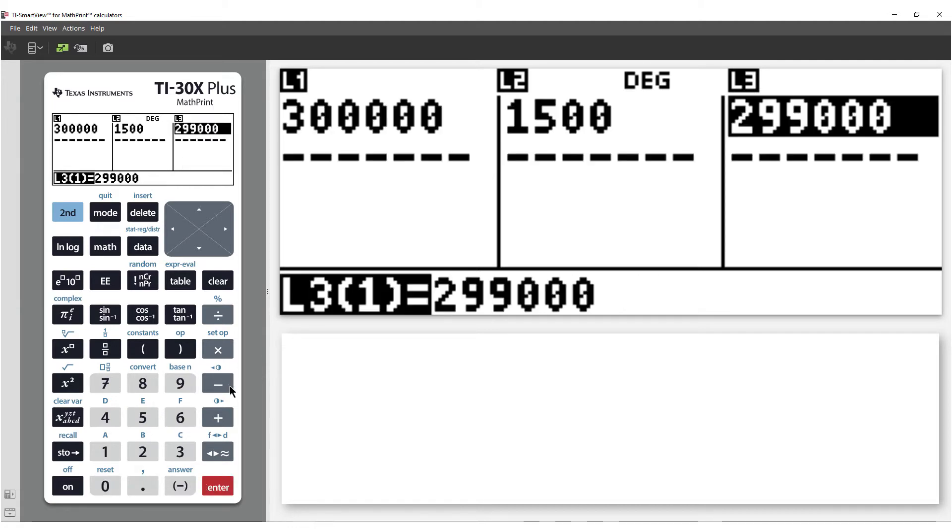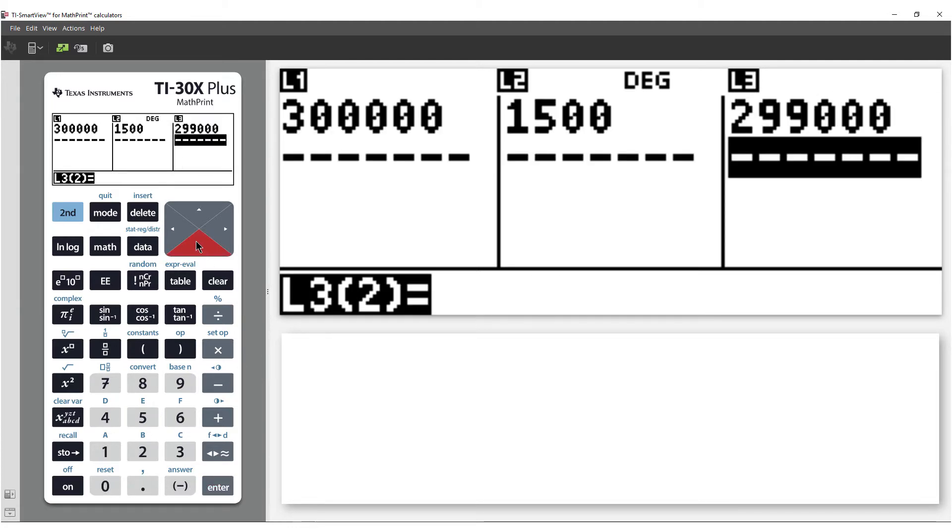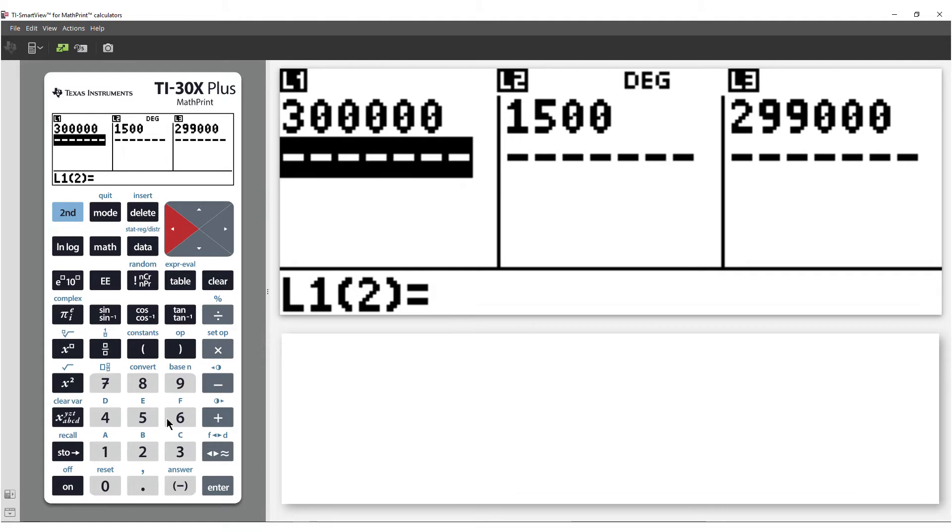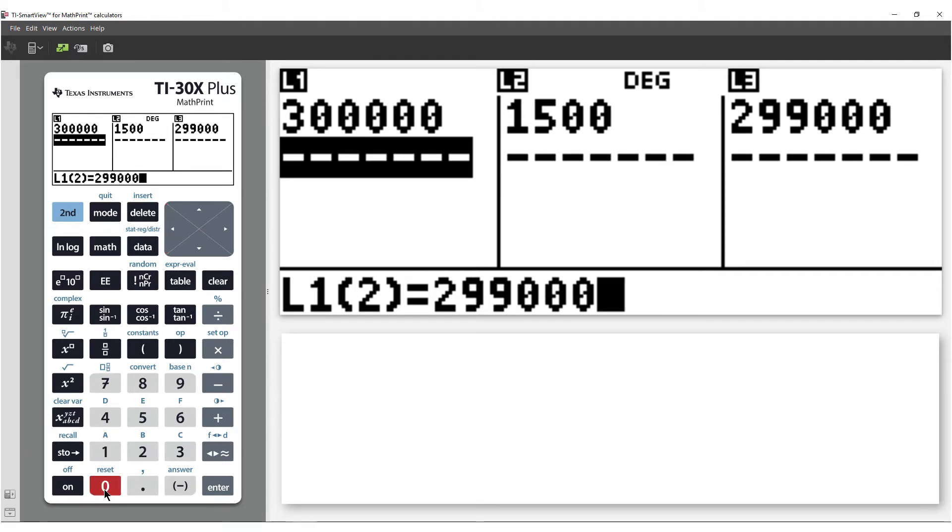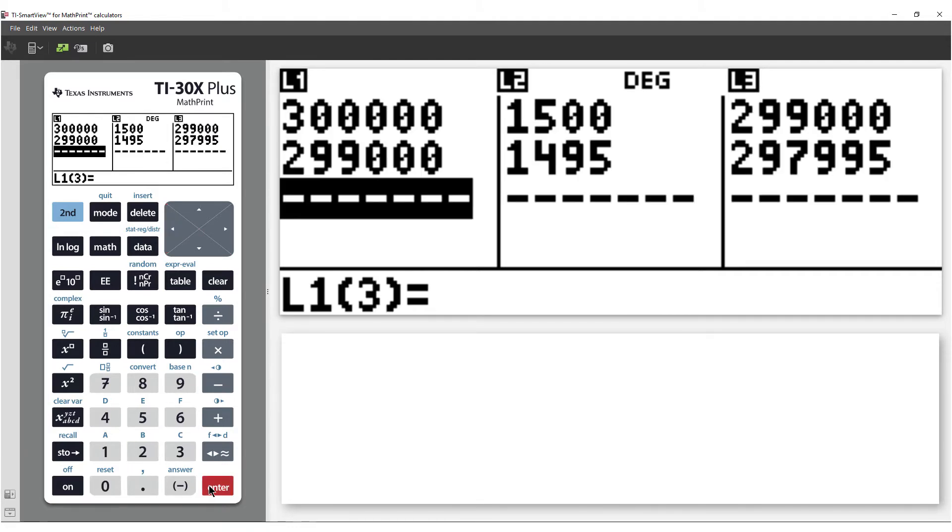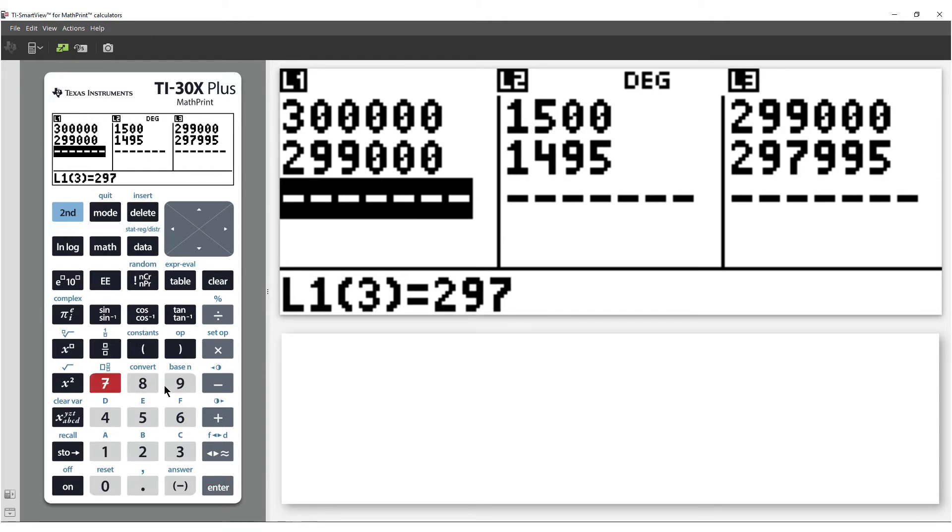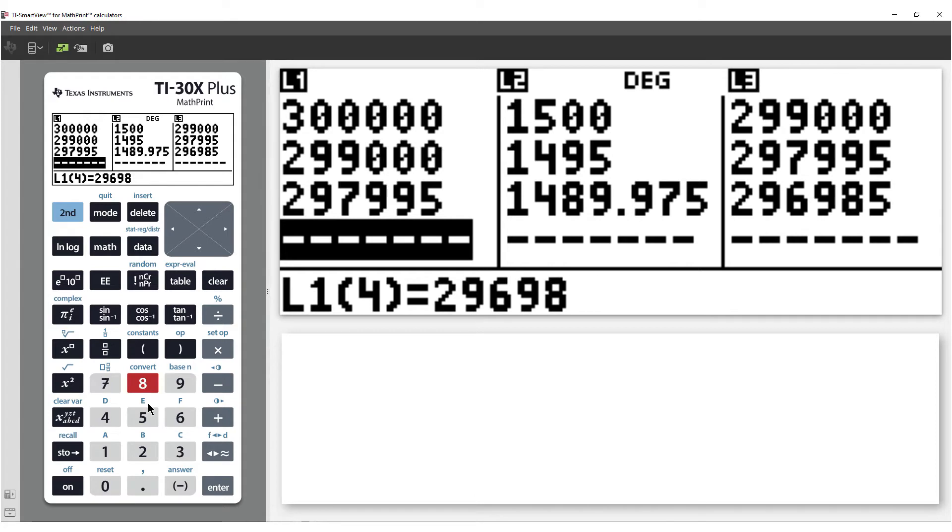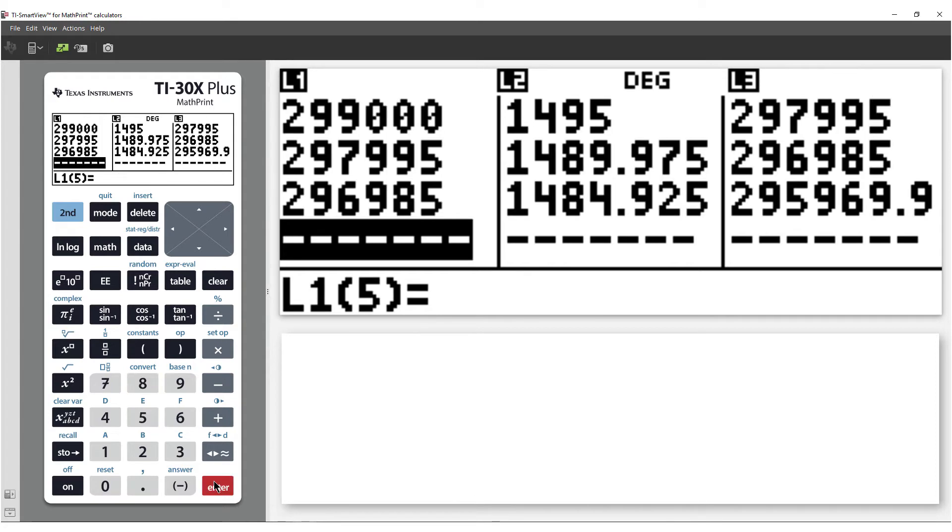The closing monthly balance becomes next month's opening balance, so I can enter that amount in list 1. Notice as soon as this amount is entered, the formulas in list 2 and list 3 are automatically applied. So we can enter the next month's opening balance, and so on for 12 months.